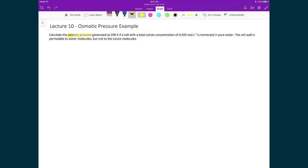Let's now do a quick example where we calculate the osmotic pressure pi at 298 Kelvin. We put a cell which has a concentration of 0.5 moles per liter of some solute and immerse this cell in pure water. We assume that the cell wall is permeable to water molecules but is not permeable to the solute molecules.